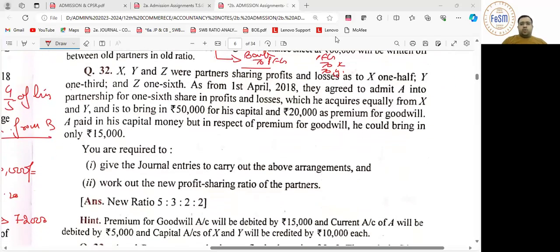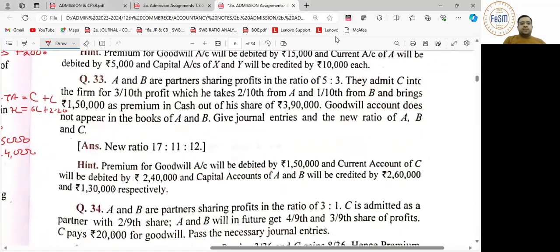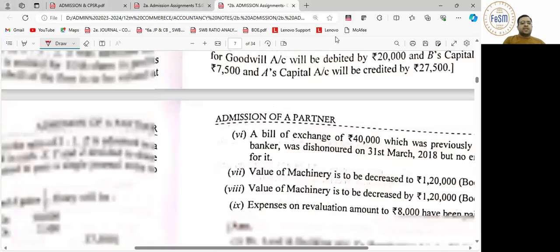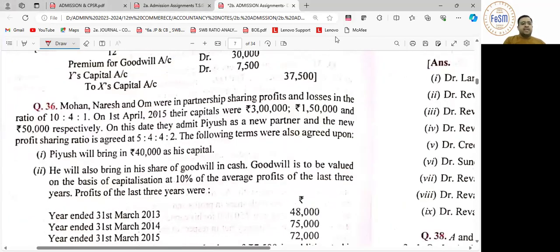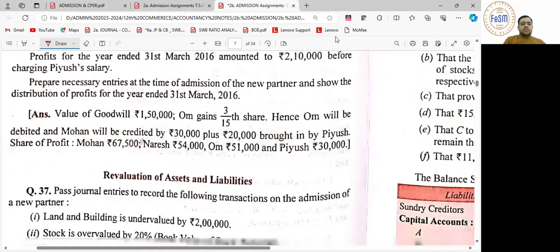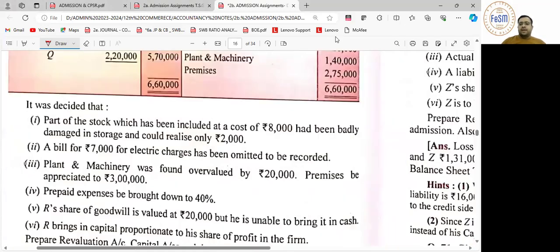यहाँ part goodwill आ रही है — वह आपने पढ़ा नहीं है. आज hybrid case में जब पढ़ लेंगे तो इसको solve कर लेंगे, अभी छोड़ दीजिए. 33 भी छोड़ दीजिए, 34 भी नहीं दिया था, 35 भी नहीं दिया था, 36 भी छोड़ दीजिए. अब additional questions में चलते हैं — 92 के आगे है.